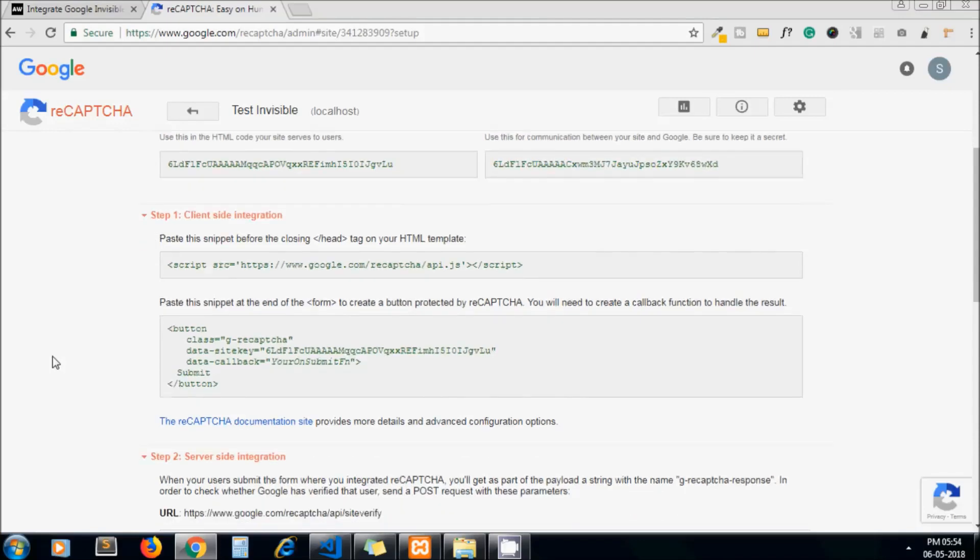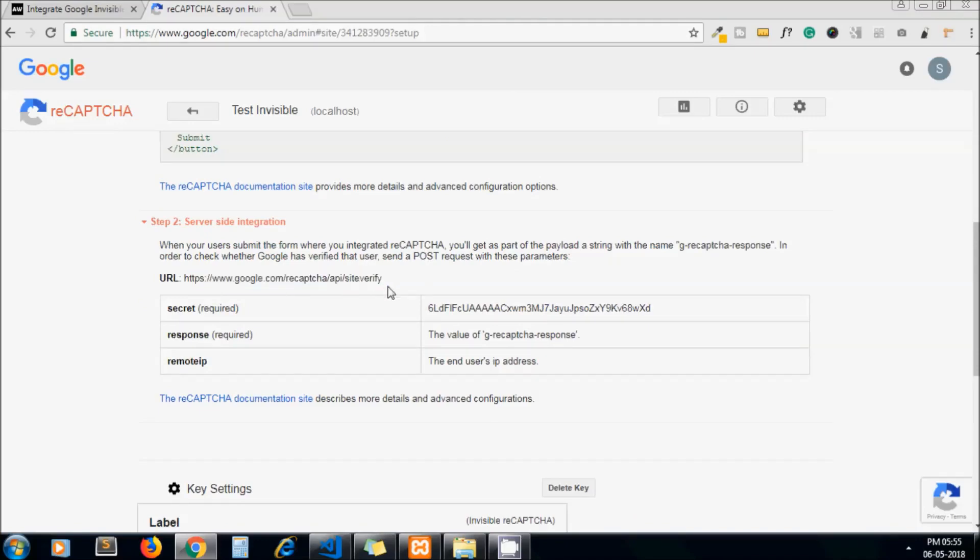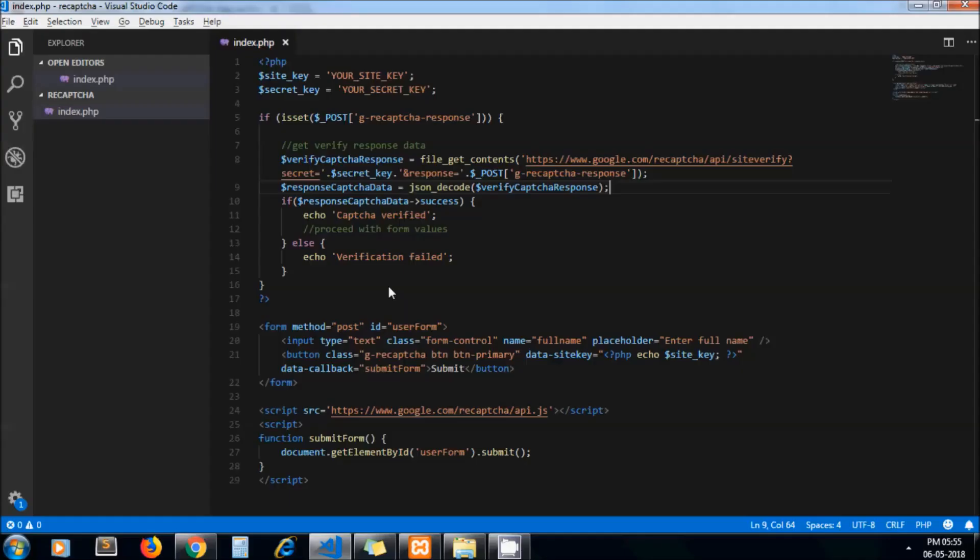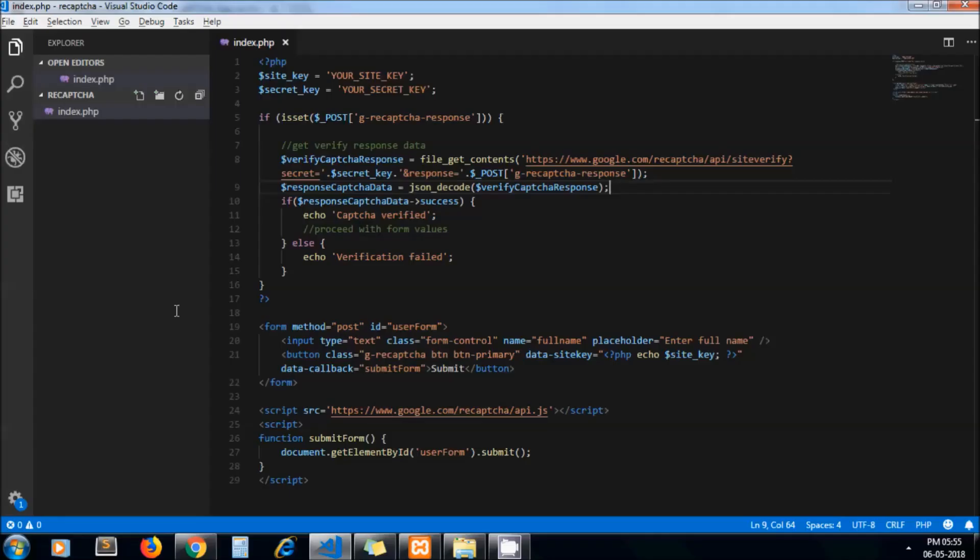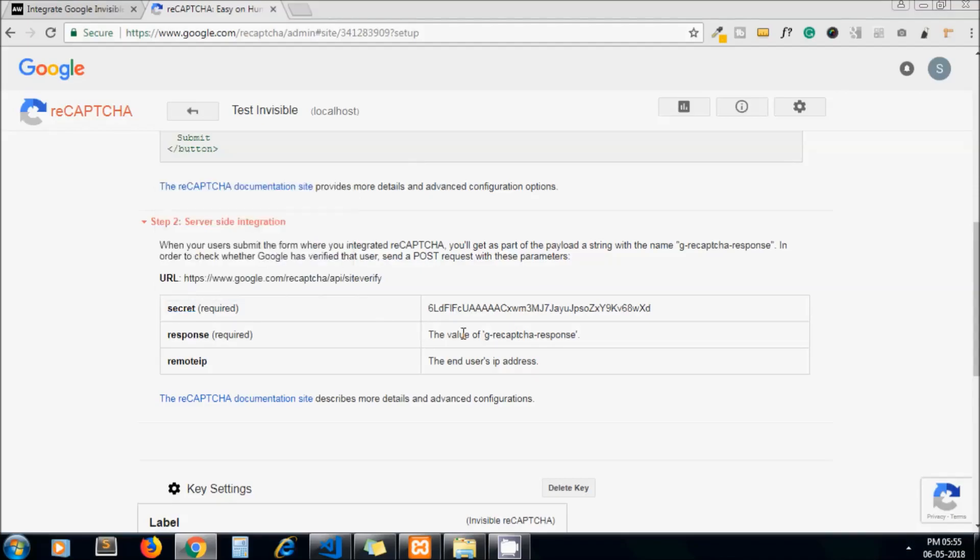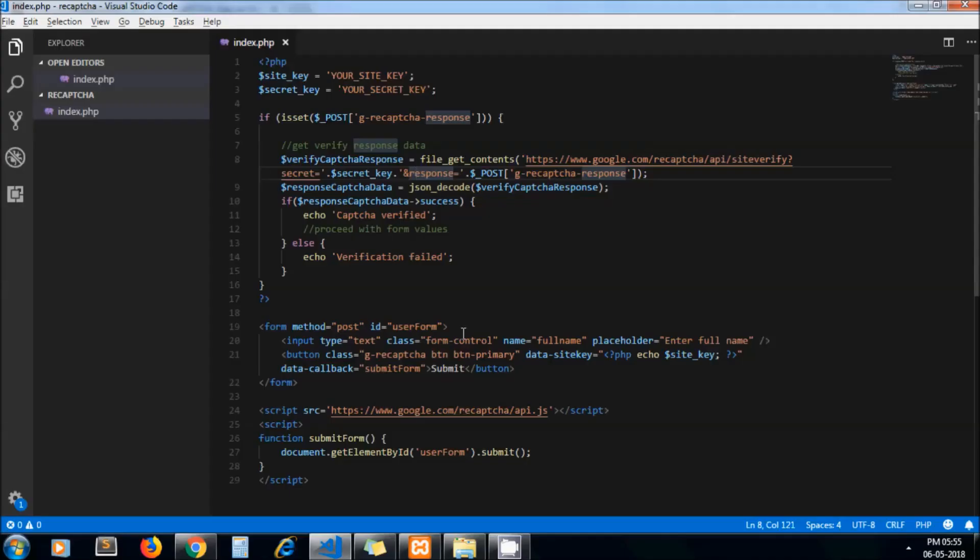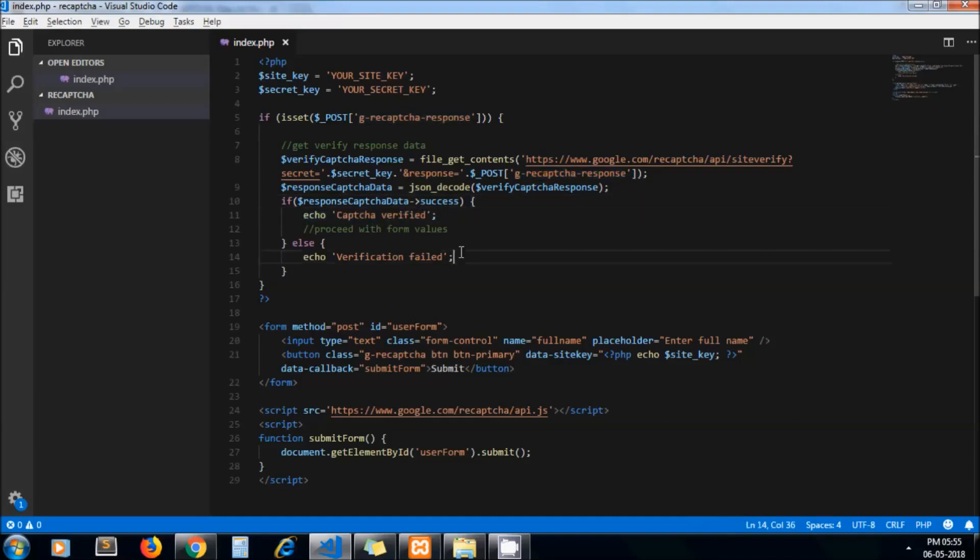If you go here you will see step 2: server side integration. We need to pass our captcha response to this API URL, and to this key we need to pass our secret key and response as shown here. Once we get this success response we can continue with our form values, or else of course we will get a verification fail message.